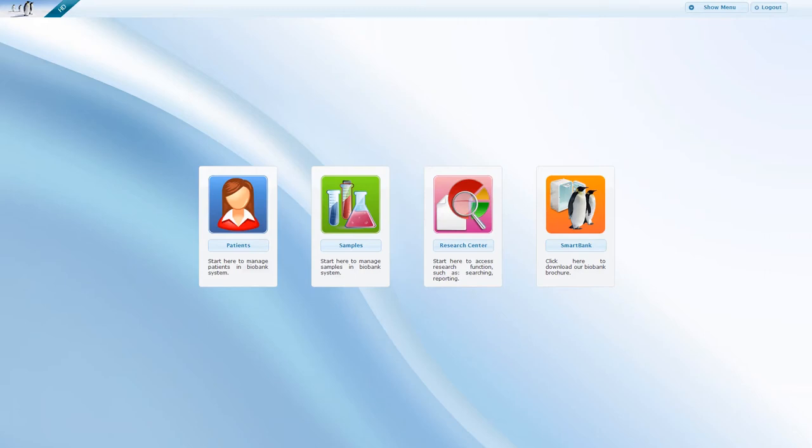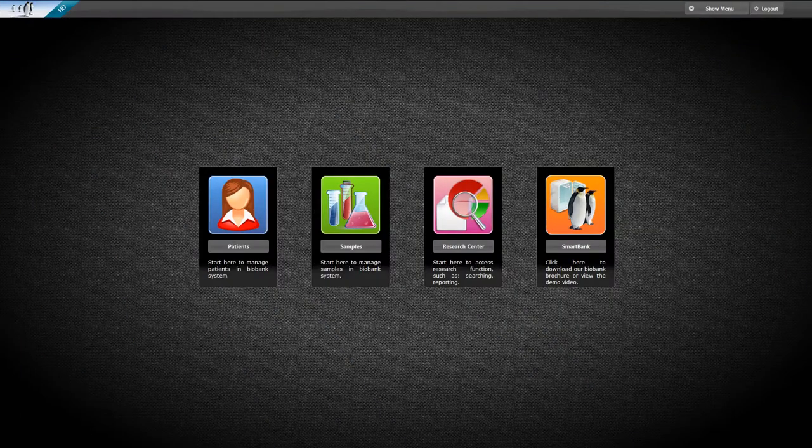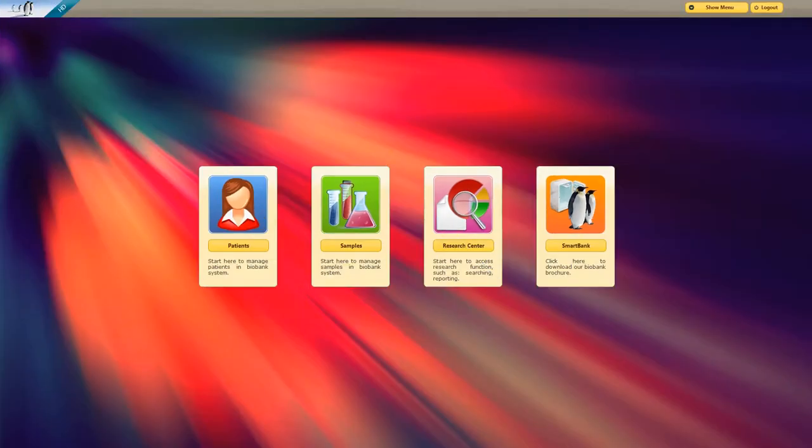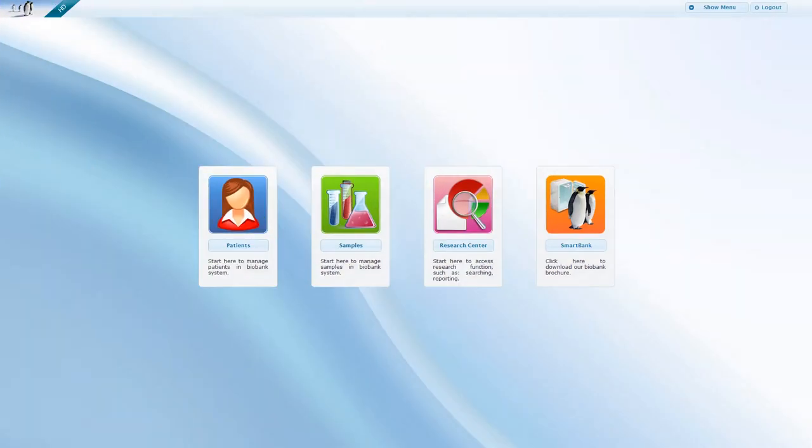Managing patients, samples, or accessing the research center. SmartBank has a customizable user interface. You can change the background or the main theme easily to better suit your taste.